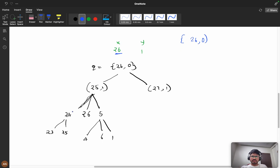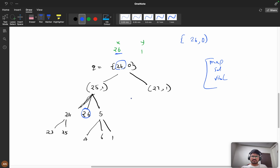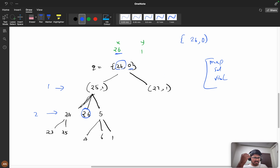From 25 you can go to 24 or 26, but 26 is already visited, so we use a map, set, or visited array to track seen values. Depth from 26 is 0, from 25 is 1. Now 25 is divisible by 5, so dividing gives 5 at depth 2.